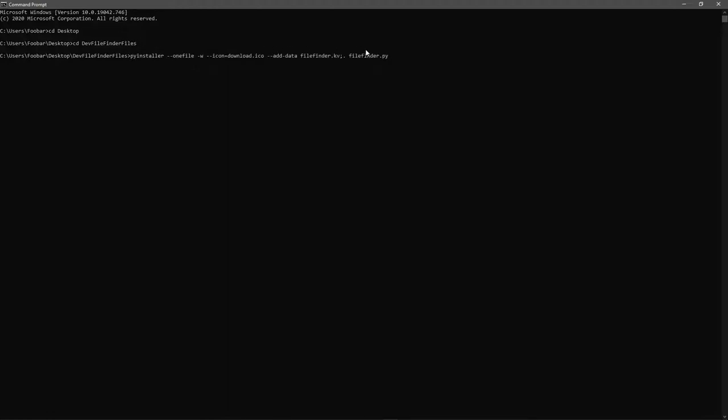So now we have our command and I'm going to explain it. You're calling pi installer. You're having the one file option minus w that is short for minus minus windowed. That means your app will run in a windowed mode. And you have your icon and the path to your icon. Now this is optional, but if you have an icon and you want to include it, you do it this way. I just don't have any path to it because it's in the root folder of my directory of my project.